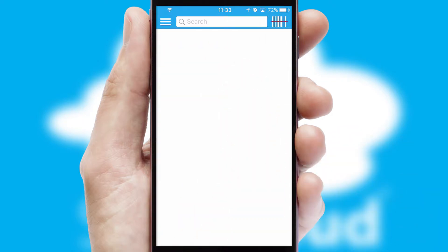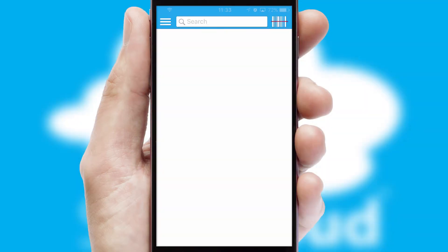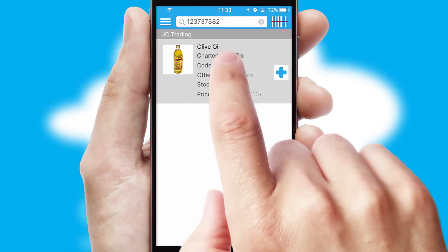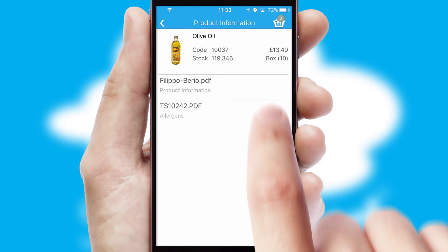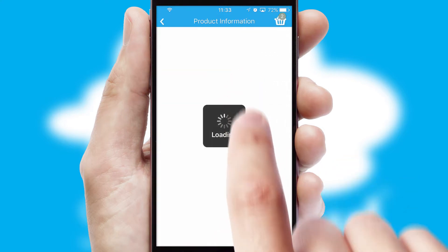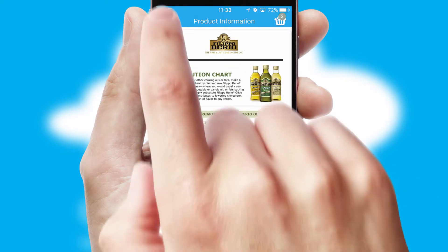Products can also be easily located and ordered by scanning any type of barcode or QR code. If you require further product information, then by clicking the information button, you'll be able to access detailed PDFs on the products.